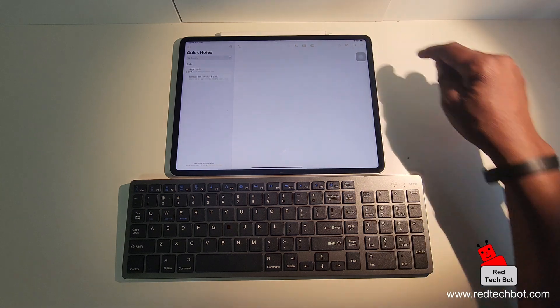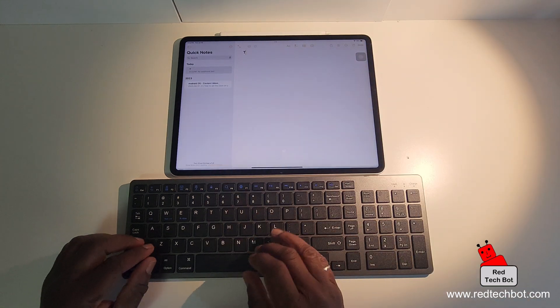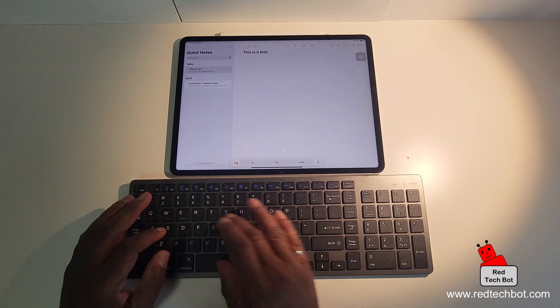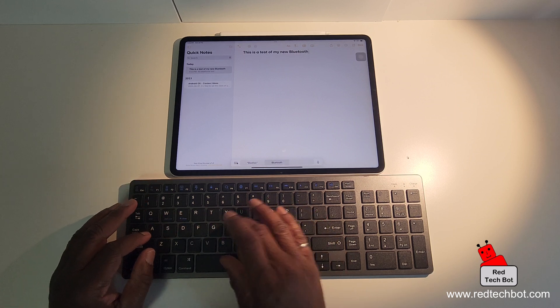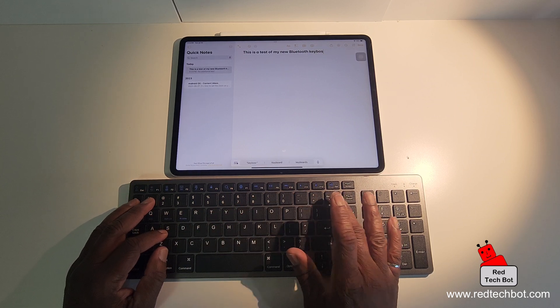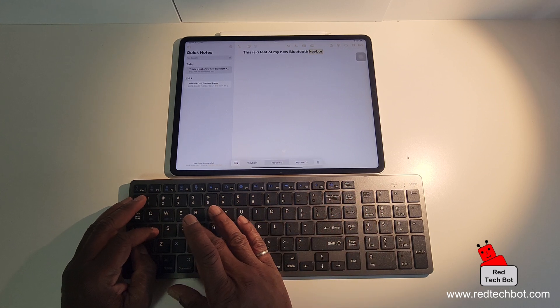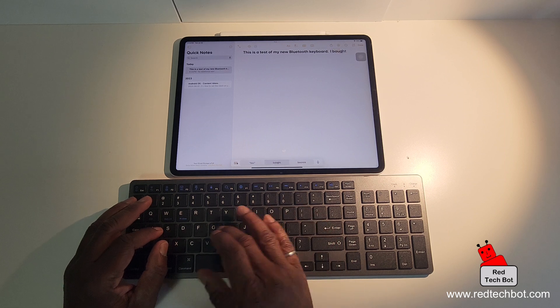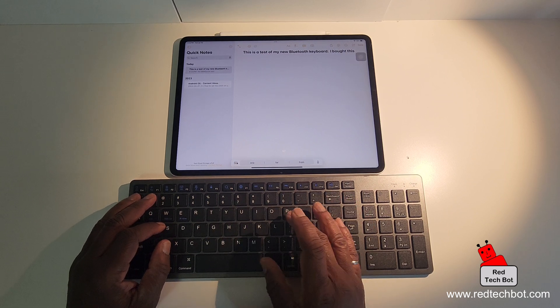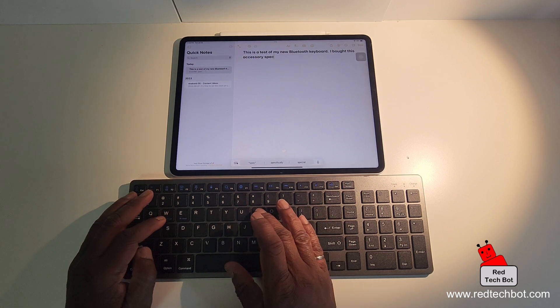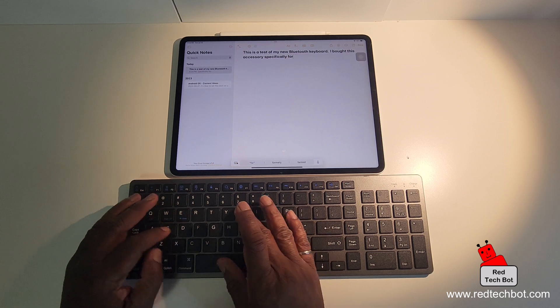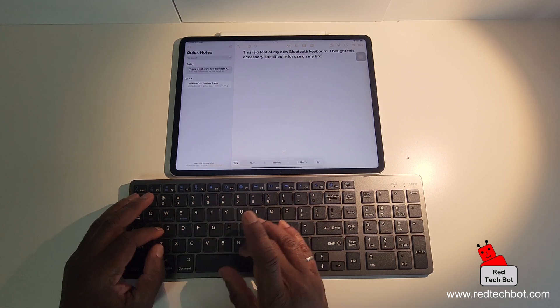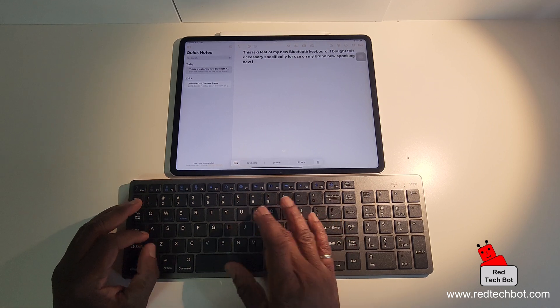And this is a test of my new Bluetooth keyboard. Look at my bad spelling. Really bad spelling. I bought this accessory specifically for use on my brand new spanking new laptop. iPad.